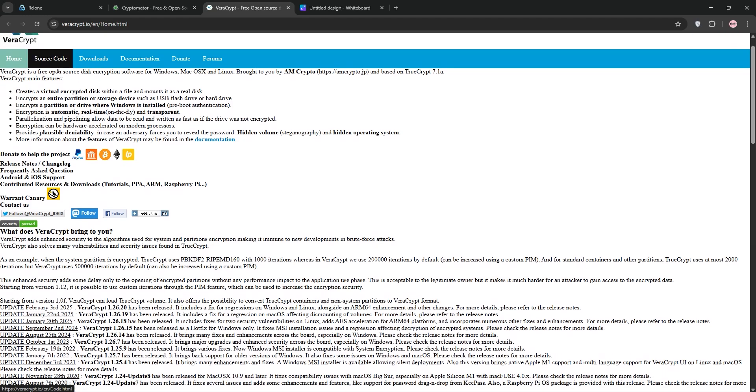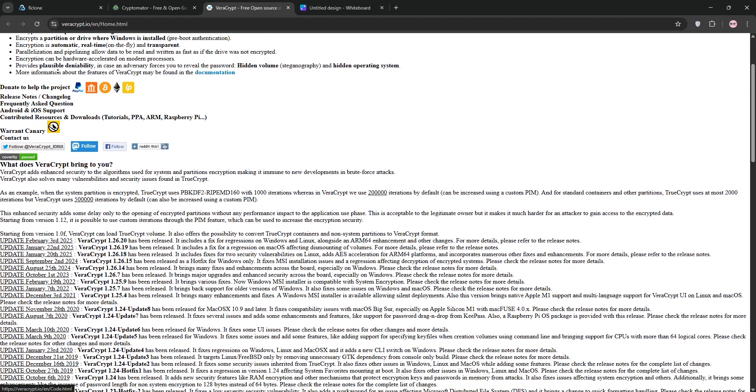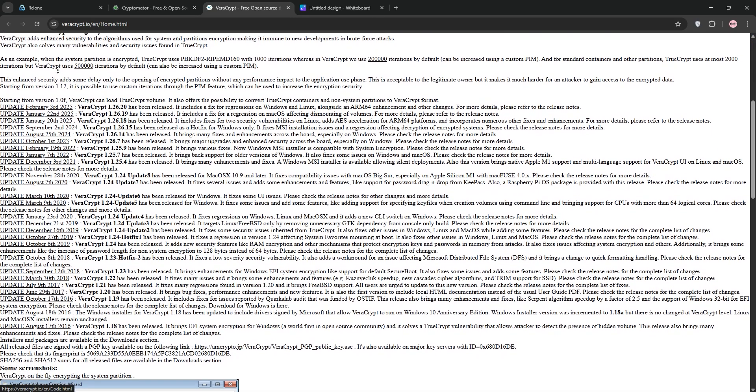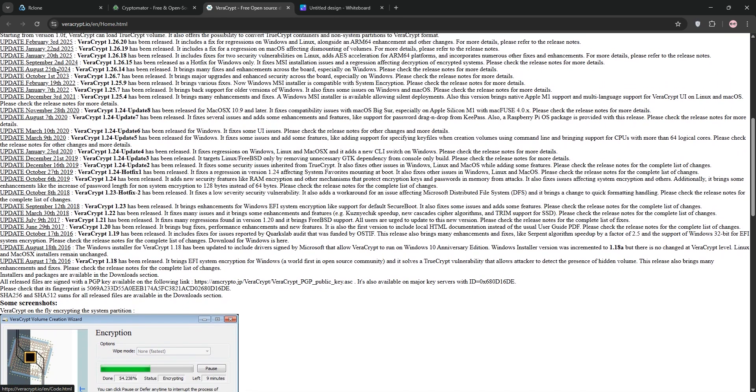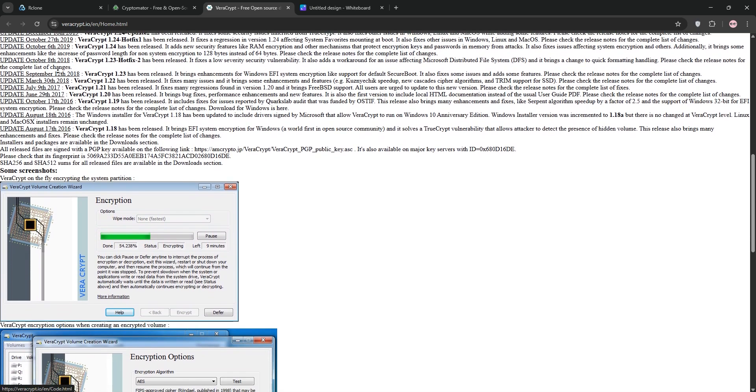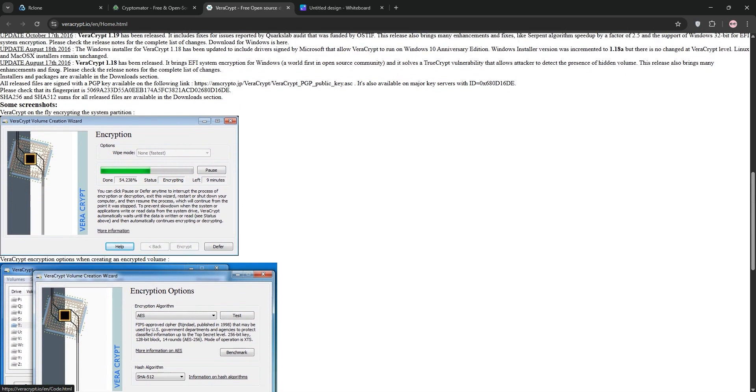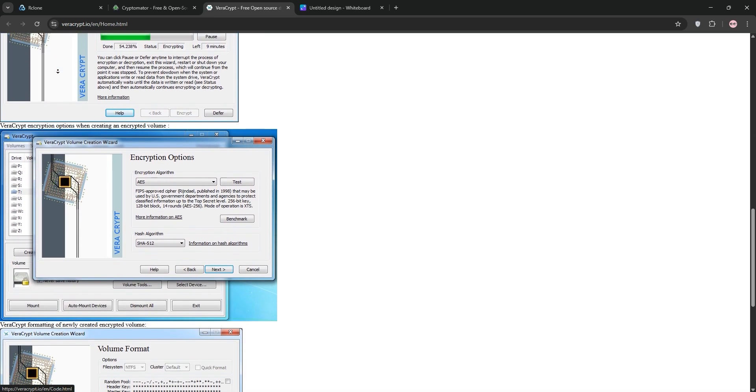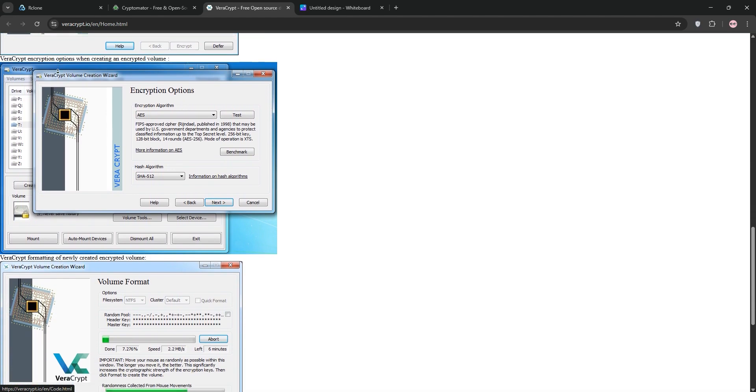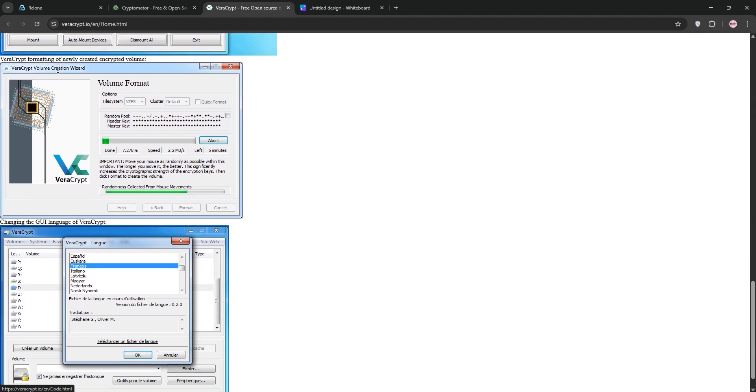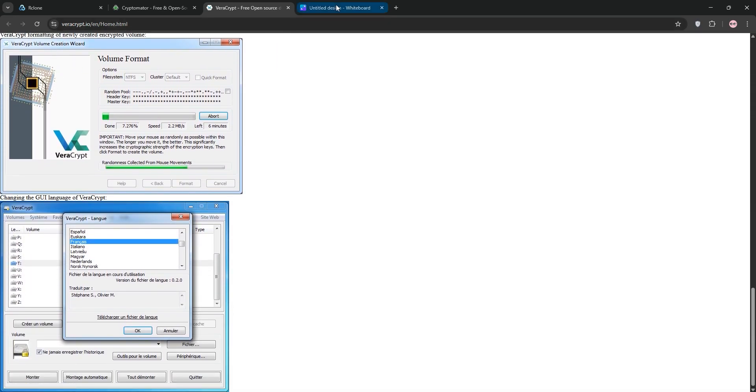Lastly, we have Veracrypt. This is a free, open-source disk encryption tool that creates encrypted containers or drives, also using AES-256. It's ideal for securing local storage or portable drives, but it's not designed for cloud syncing, as changes to files can require re-uploading entire containers.